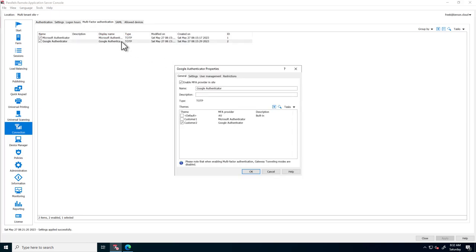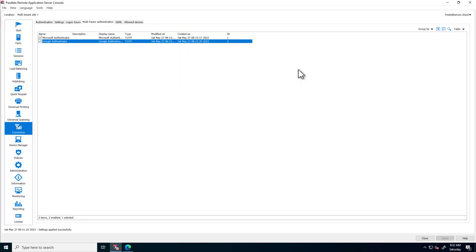Parallels RAS can integrate with any RADIUS or TTP provider, but also supports using other IDPs, like for example Azure AD.